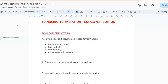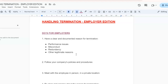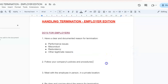Another reason can include redundancy. Here you need to explain the business reasons for the redundancy and be transparent about selection criteria. Also follow any redundancy protocols outlined in your company policies. Another reason could include other legitimate reasons — clearly document any other reason for termination, ensuring that it complies with employment laws and company policies.